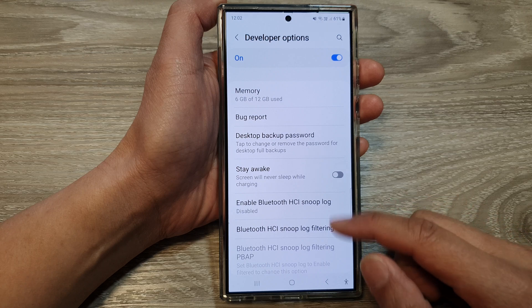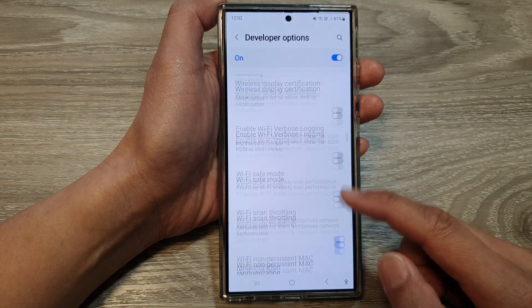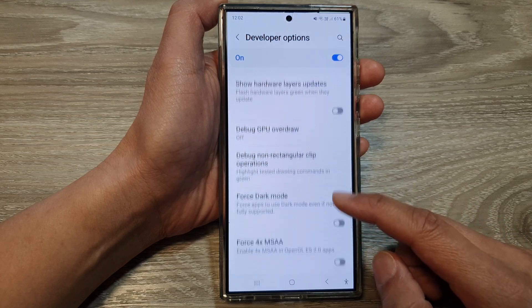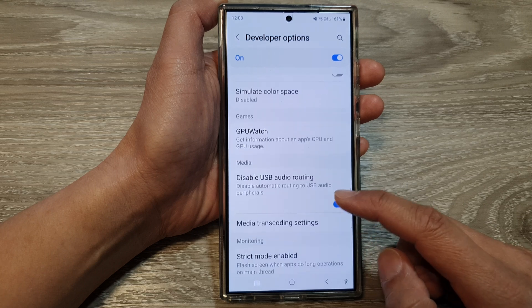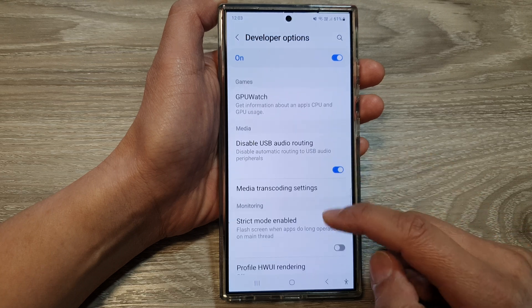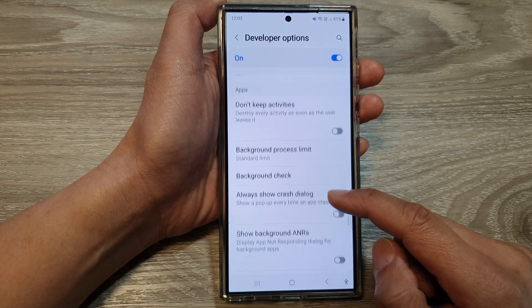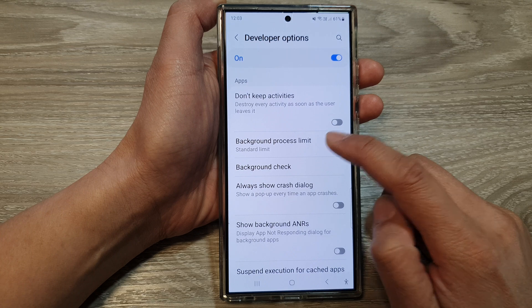Next, scroll down. And in here, near the bottom, we're going to tap on background process limit.